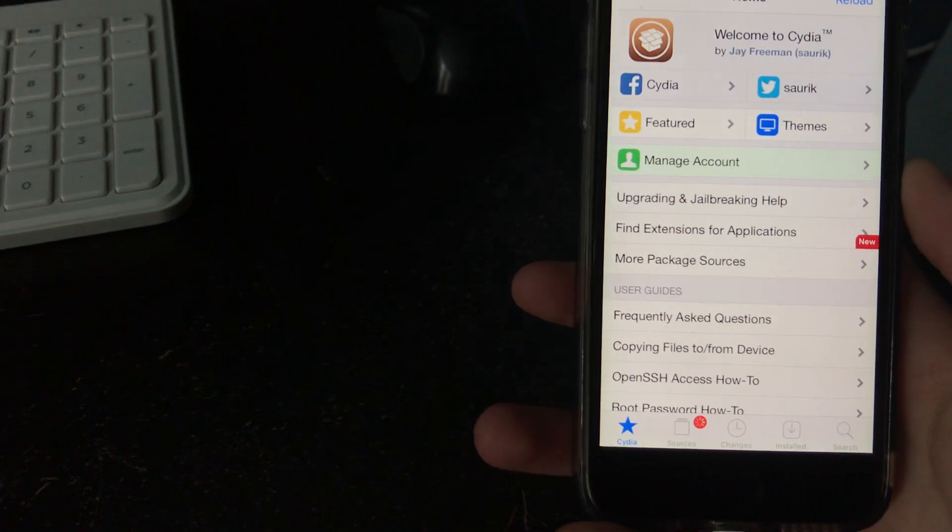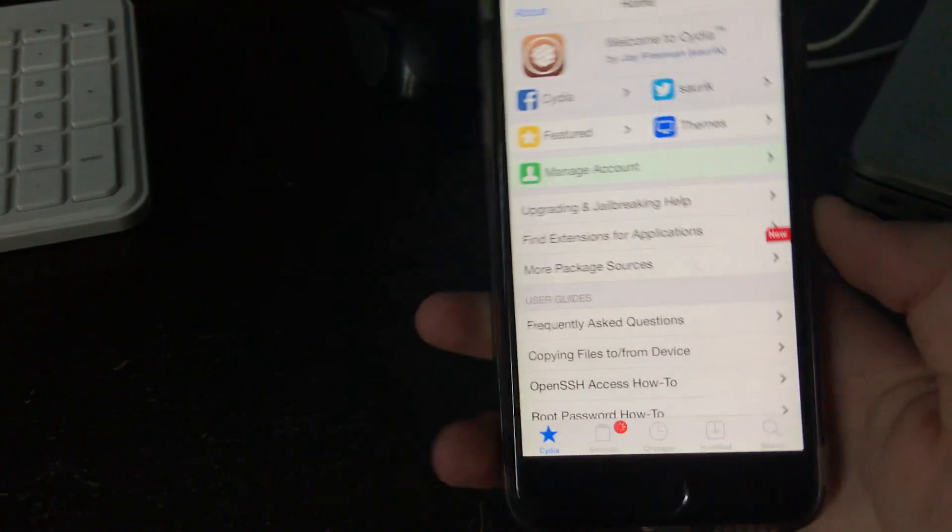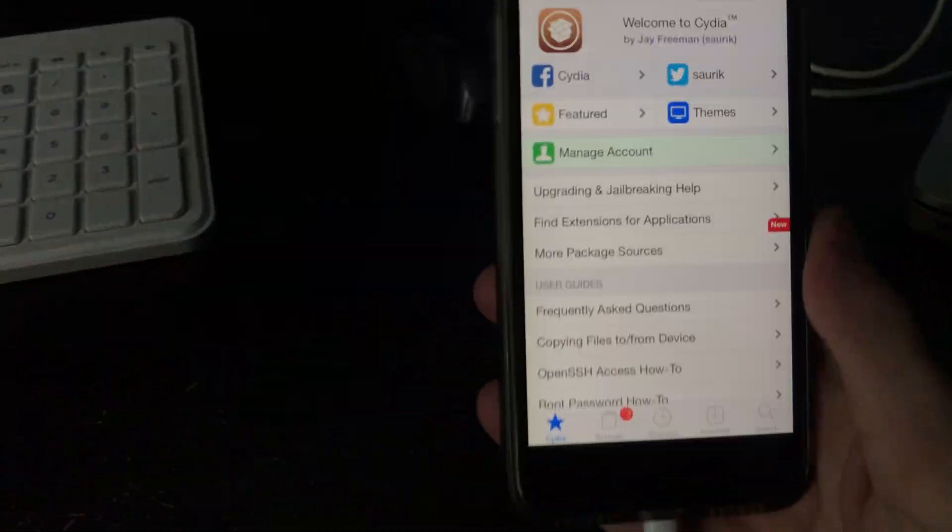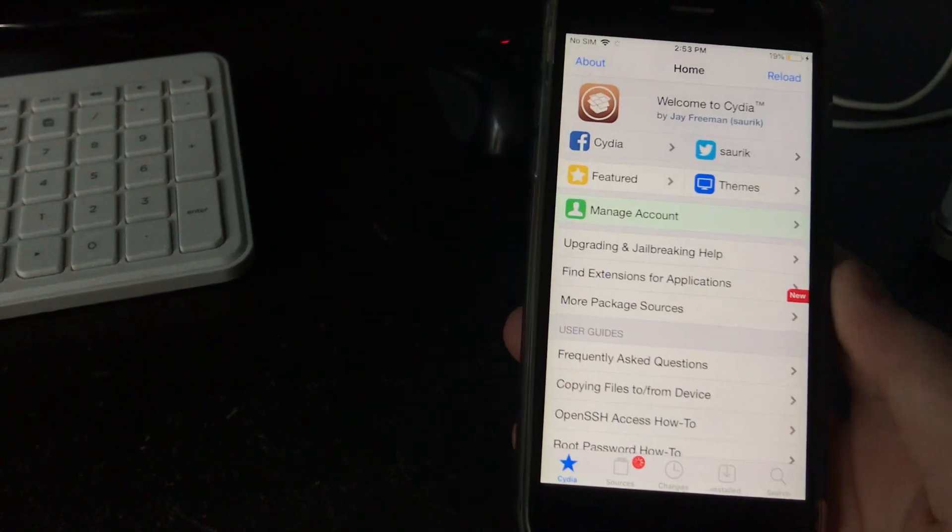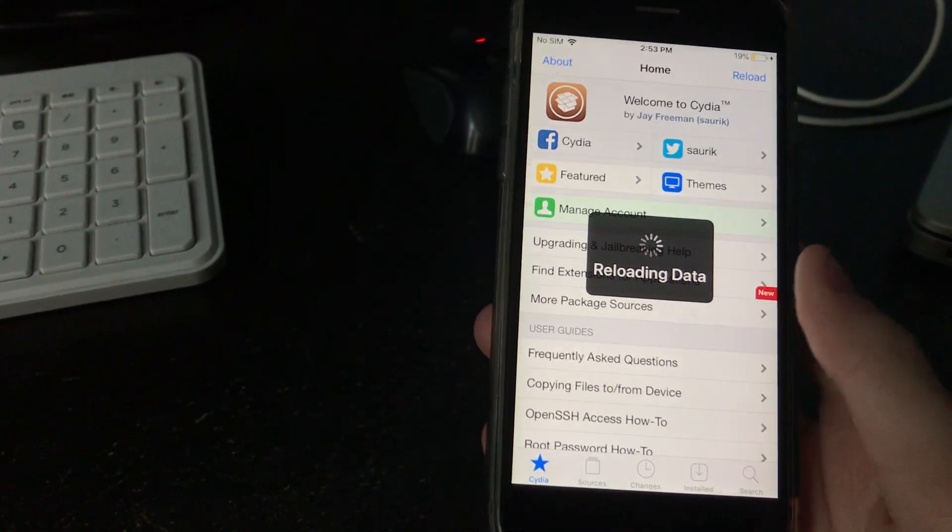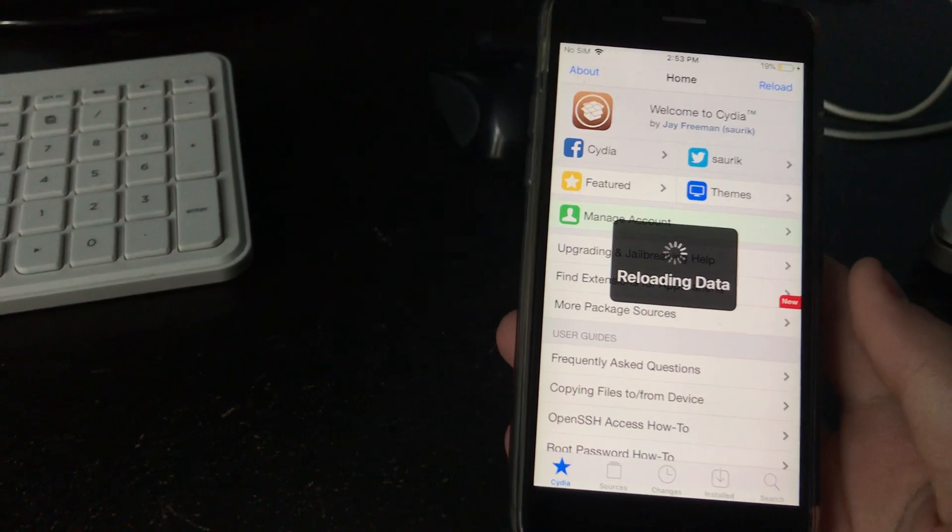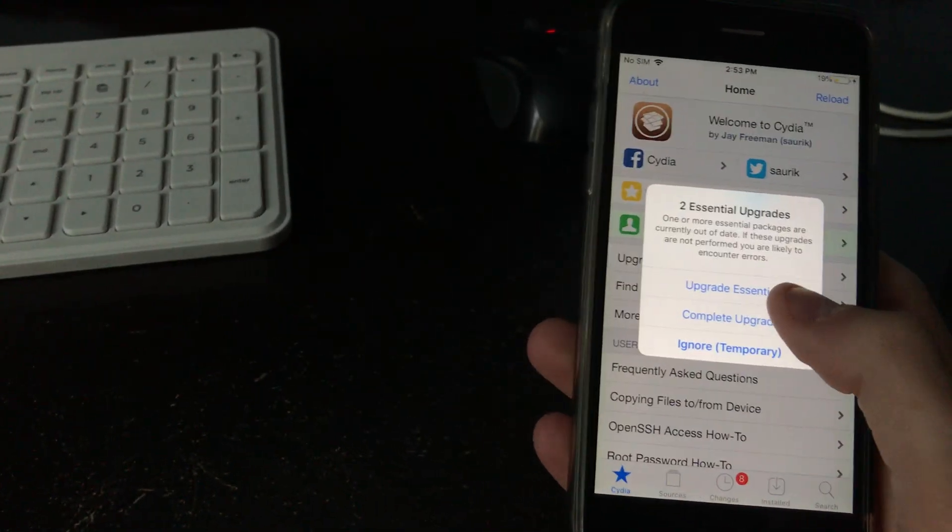This will work, I believe, on almost any version of iOS 12. This is a 6S on iOS 12.4 and it works. And this will also work for the newest version of iOS 12, which I believe is 12.4.8.